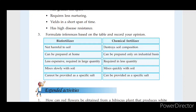Bio-fertilizer is less expensive to prepare and can be prepared in our garden.